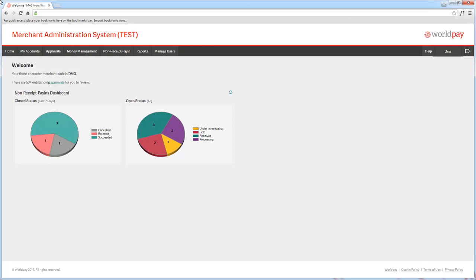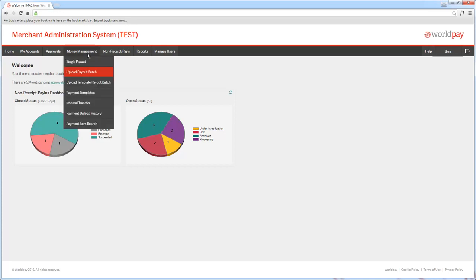The Upload Payout Batch section allows you to upload a CSV file that contains multiple payments. To access it, go to Money Management then select Upload Payout Batch.